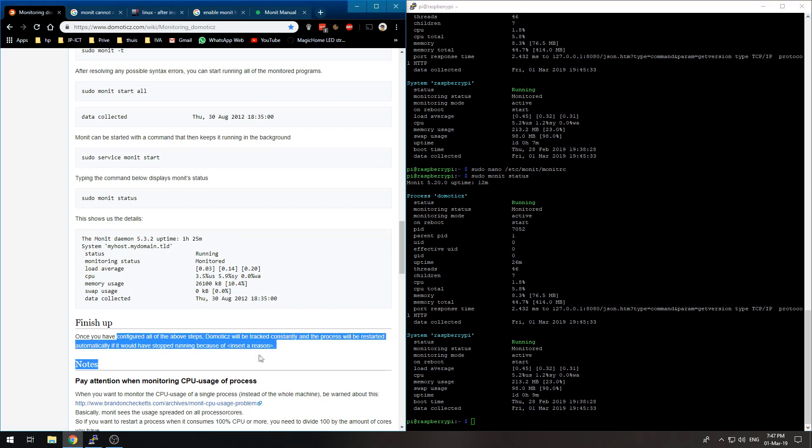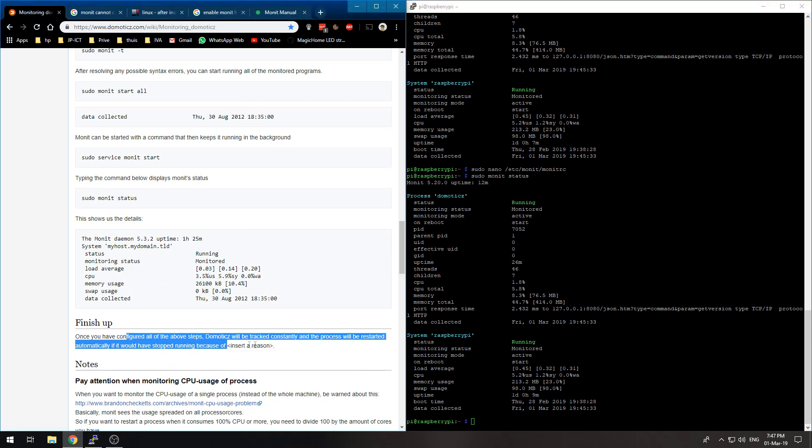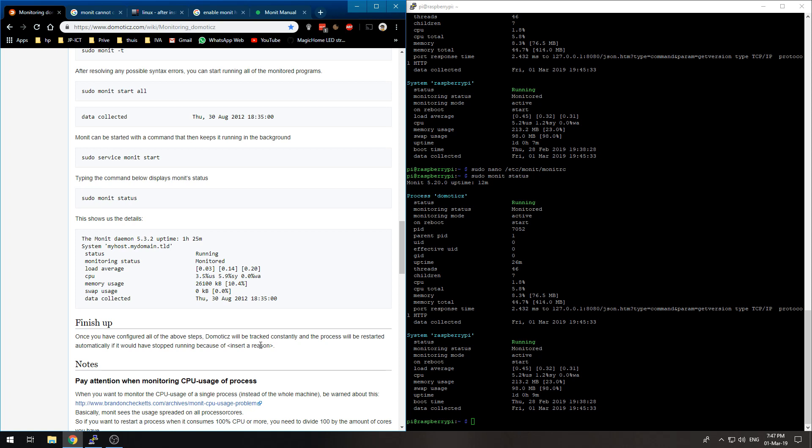That will keep the Domoticz running. If it crashes, it will restart the Domoticz within 2 minutes if you set it like I did. So I hope this was helpful. Thank you for watching and I see you in the next one.